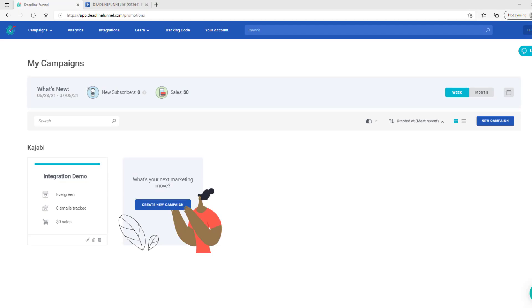In this video, we're going to go over how to add a dynamic date and time to ActiveCampaign email. This will not be a timer that is counting down to their deadline. This will simply give them the date and time of their deadline.